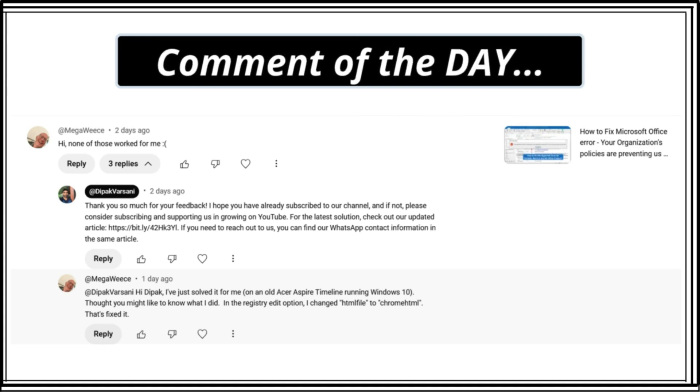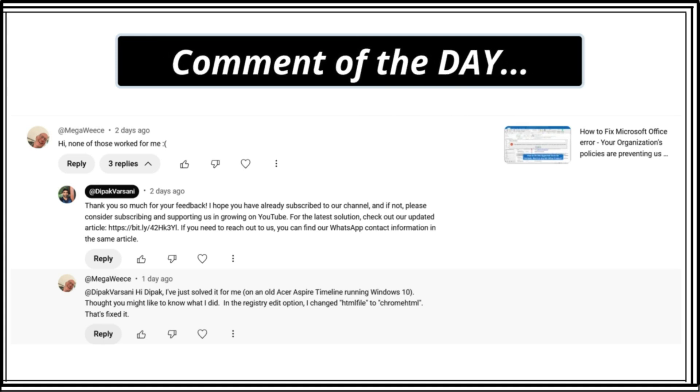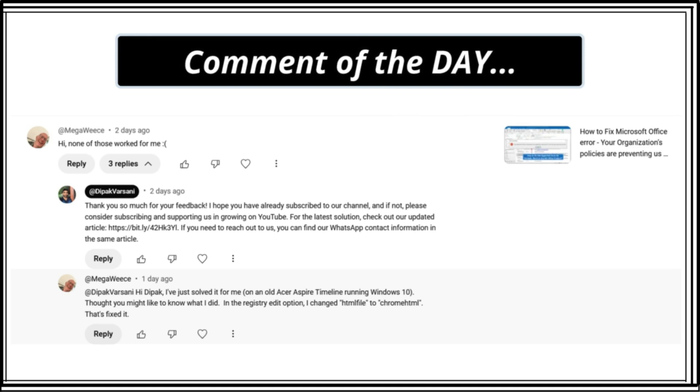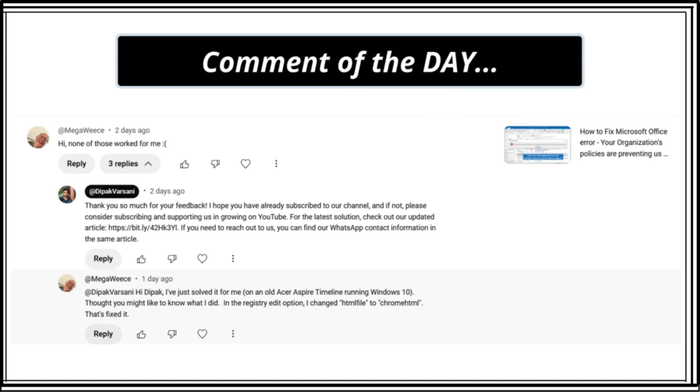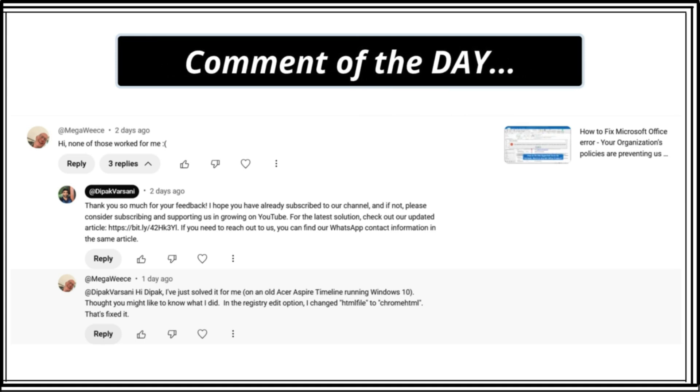Let's subscribe to our channel, like the video, and share it with your friends. I will see you in the next video. Till then, you take care. Goodbye.